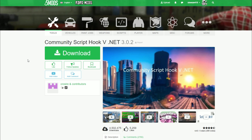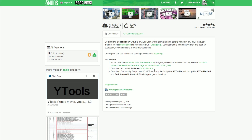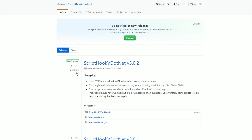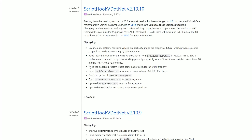The next link you are going to need is Community Script Hook V .NET. Script Hook V and Community Script Hook V .NET go together. When you get to this page, scroll down and read the description before you download. Click on the green arrow next to version 3.0.2 and it will take you to the GitHub page — this is the Script Hook V .NET releases page, which has the latest release and all the older releases.